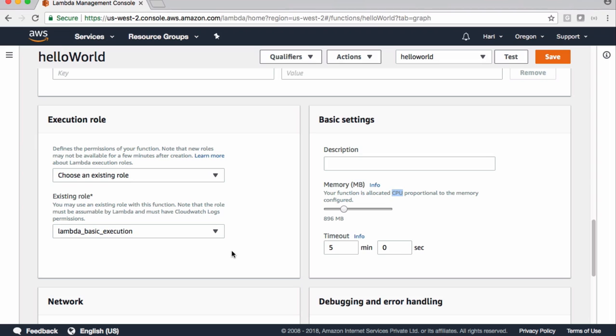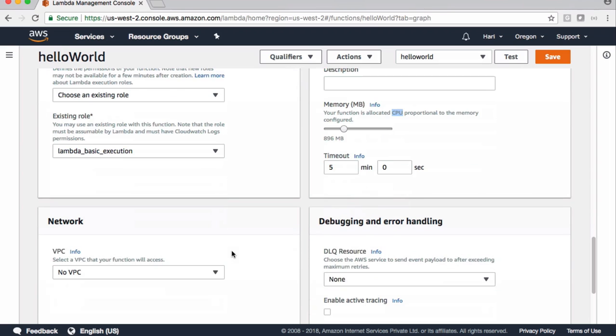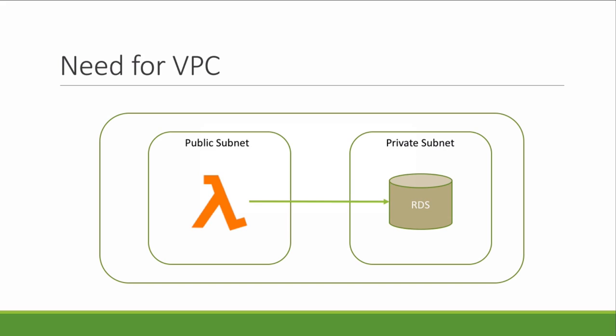Coming to running Lambda inside a network like VPC, let's first understand why we need to run Lambda functions within a VPC. See this picture for instance - we have a Lambda function which has code that talks to a DB server which is in a private subnet.